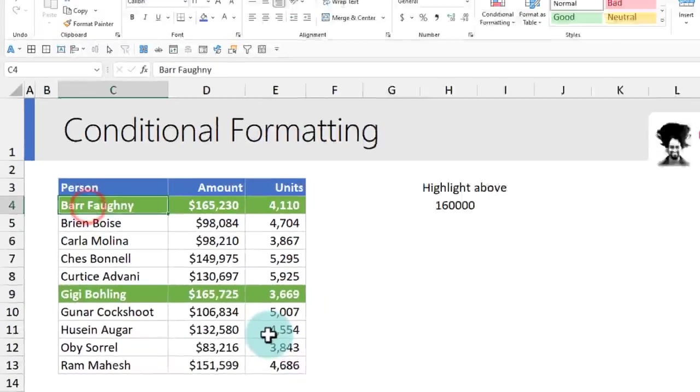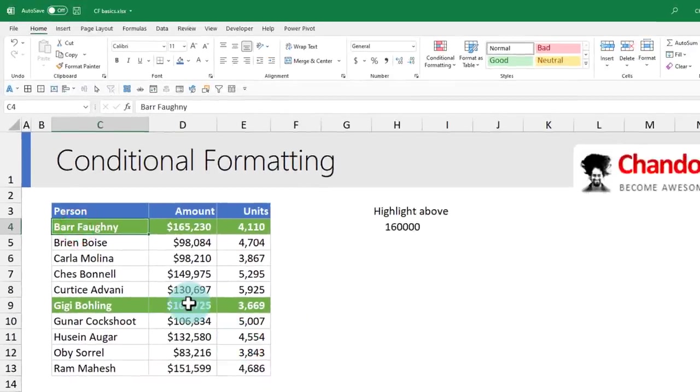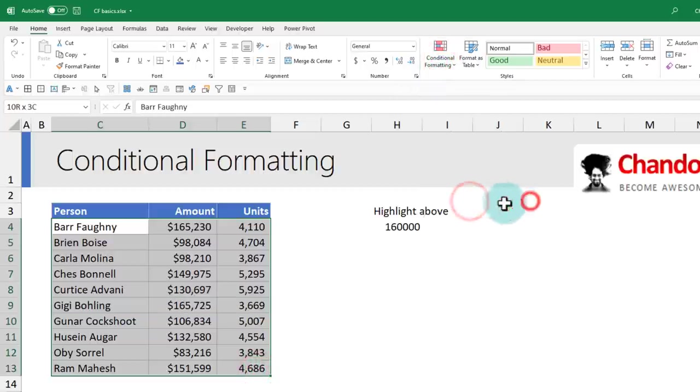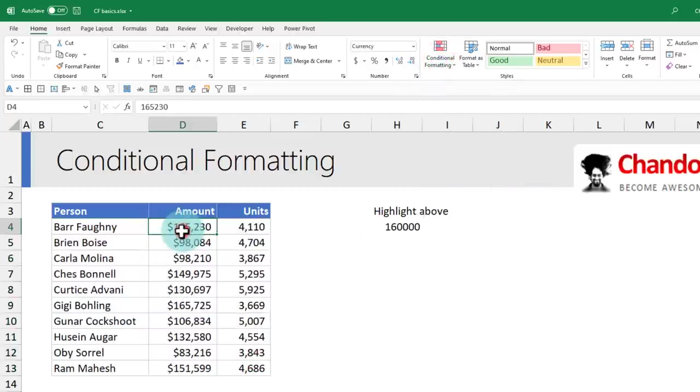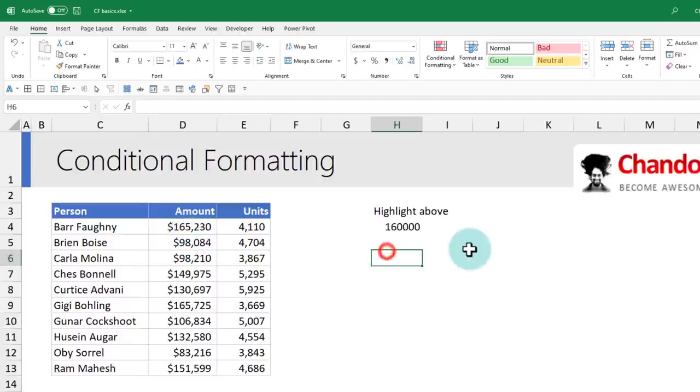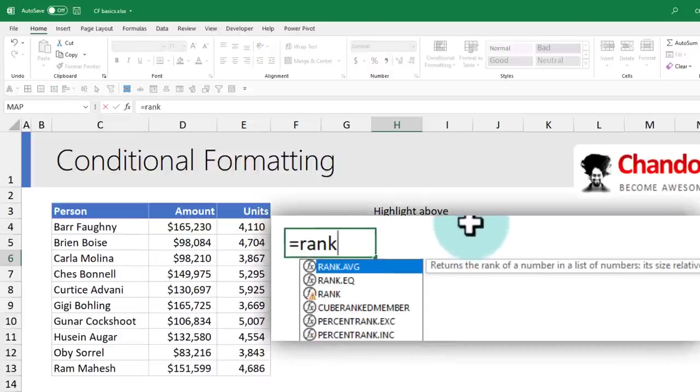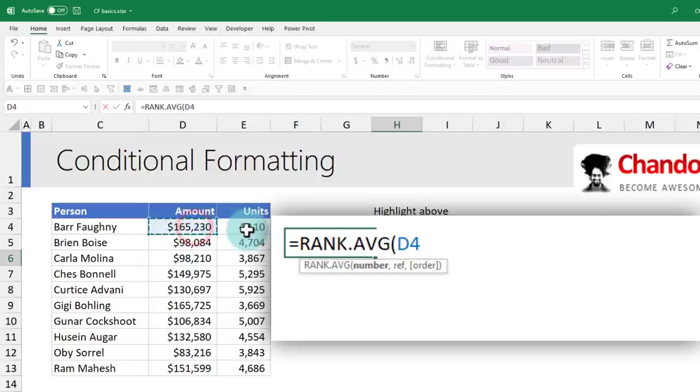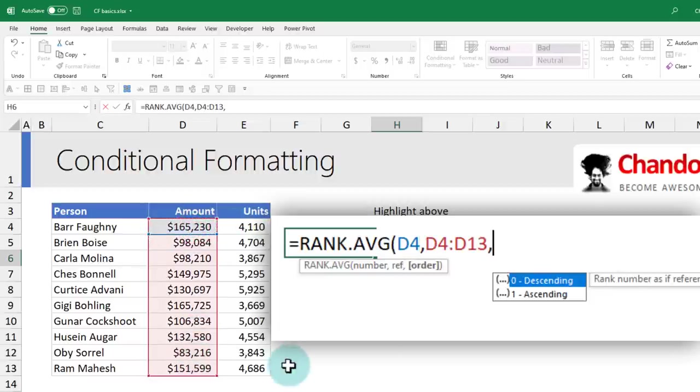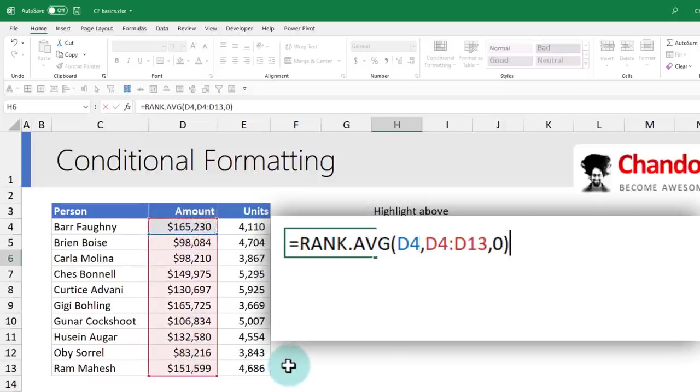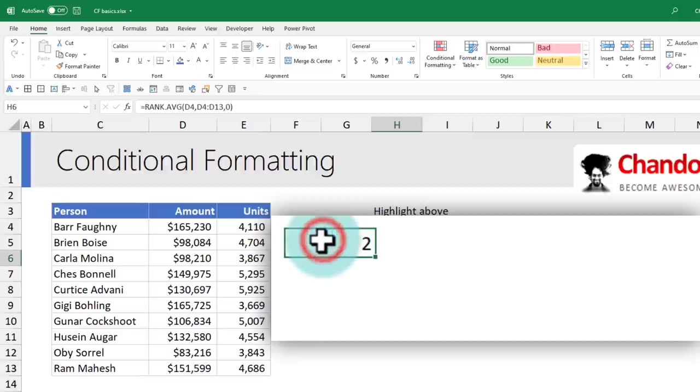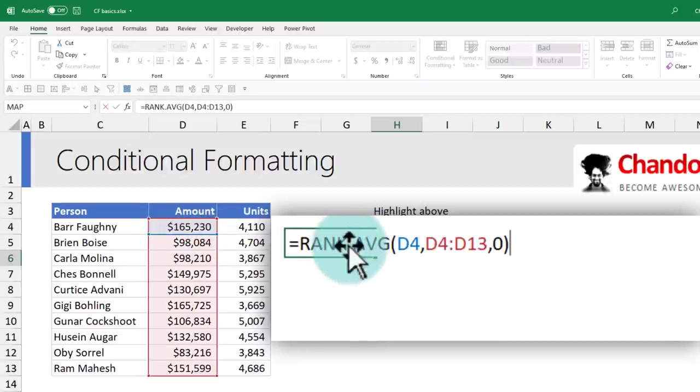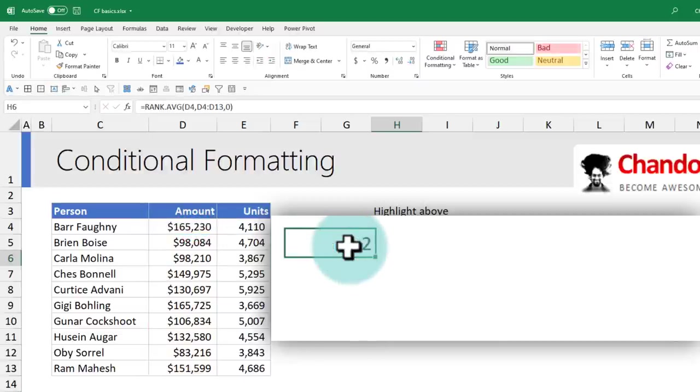While this is all good, our real criteria was to highlight the top three performers by the amount column. I'm going to delete the rule and show you how to write a formula that will check the amount column to see whether it is one of the top three amounts. There are a couple of different ways to do it, but we could use the RANK formula. You can use either RANK.AVG or EQ, select a number in the range, specify it needs to be in descending order, and it will tell you what is the rank of that amount. Here, $165,000 is the second ranked item in this list.